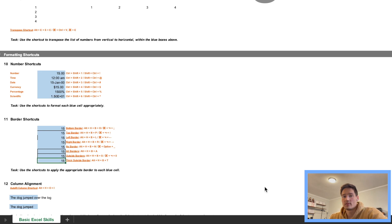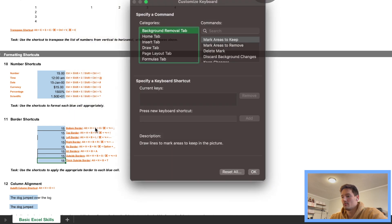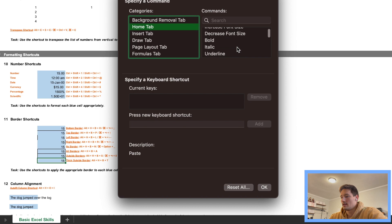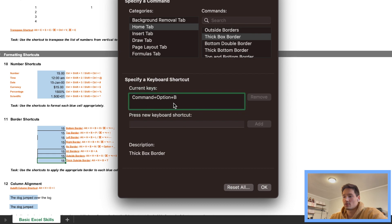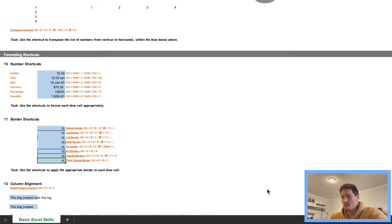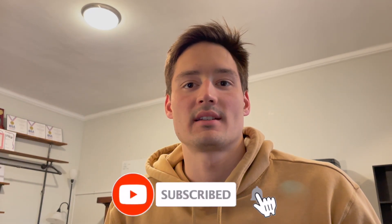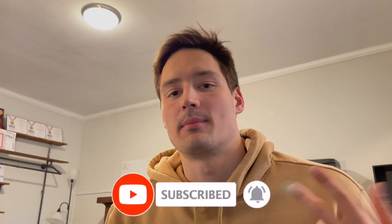For thick borders, go back into Tools, Customize Keyboard, Home tab, find 'Thick Box Border' — I already have a shortcut assigned: Command+Option+B. Use Command+Option+B and we have a thick border. As I'm editing this video I've realized it's becoming quite long, so I've decided to split it into two parts. This is part one and I'll be releasing part two shortly. Thanks so much for watching — I'll see you in the next one.